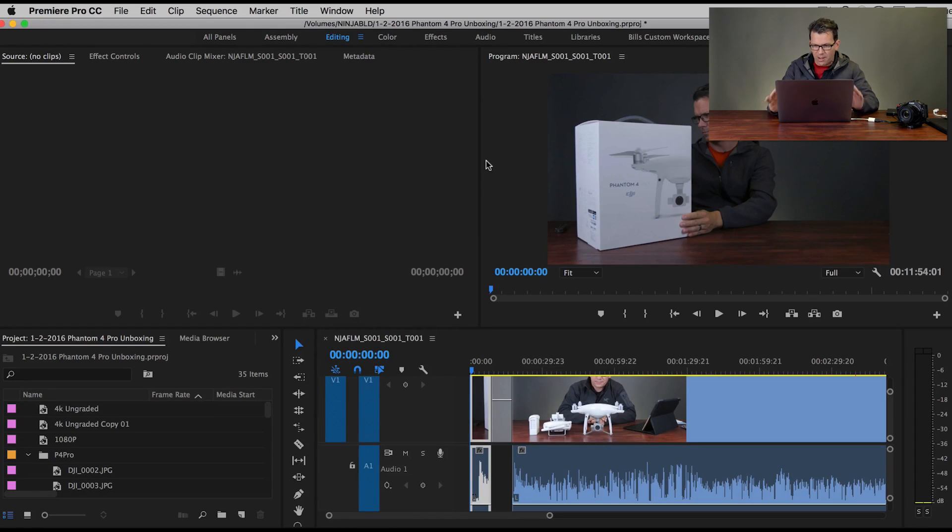Alright guys, so let's hop right into Premiere here. I'm going to talk about organizing media, show you how you can organize it, how what you do before you bring it into Premiere can help you with your organization, and the way that I think about organizing media. I'll show you an existing project, then we'll quickly create a new project and get our media organized in there. So right now I'm in the editing workspace. This is an existing project — this is the Phantom 4 Pro unboxing that you just saw.